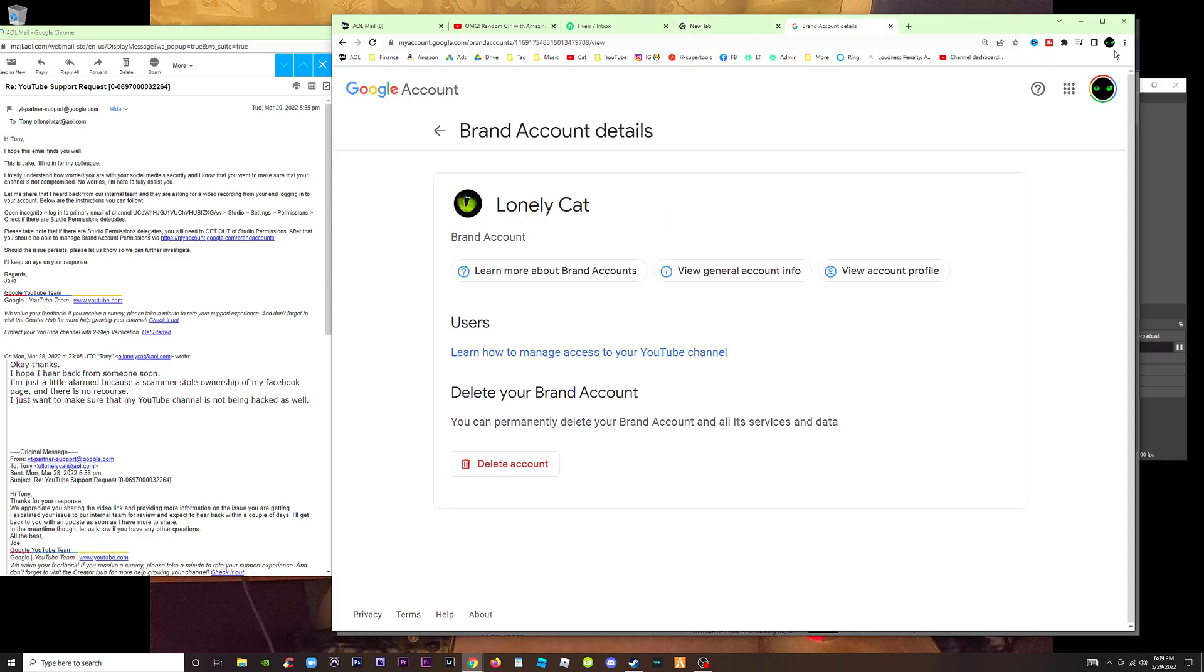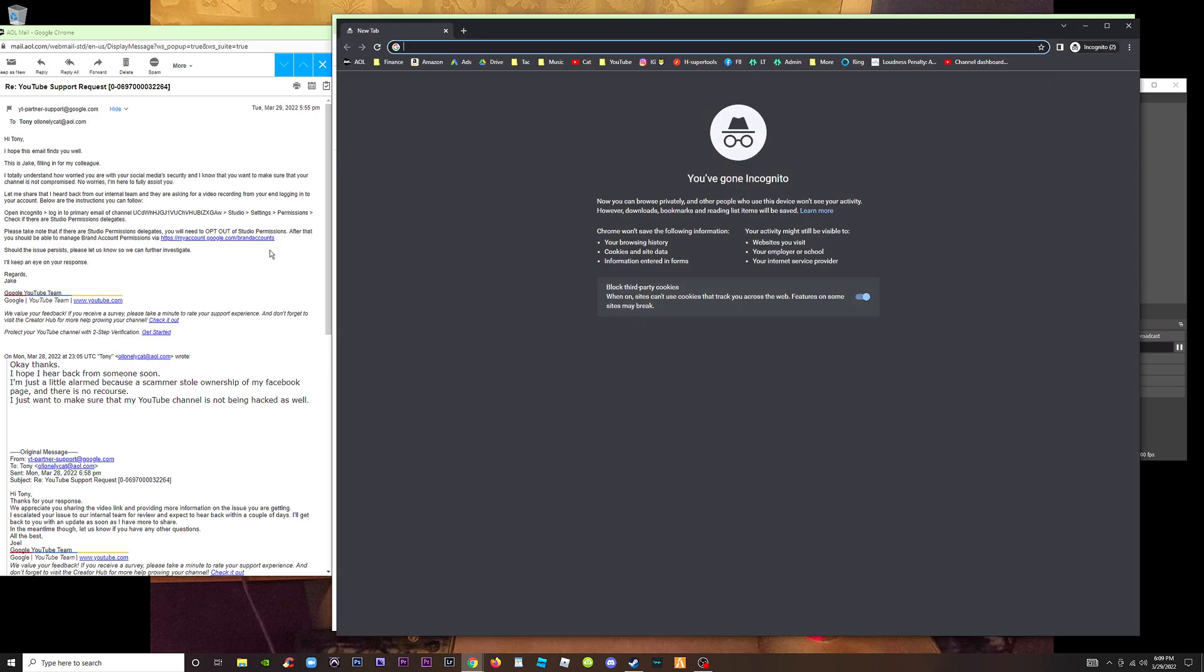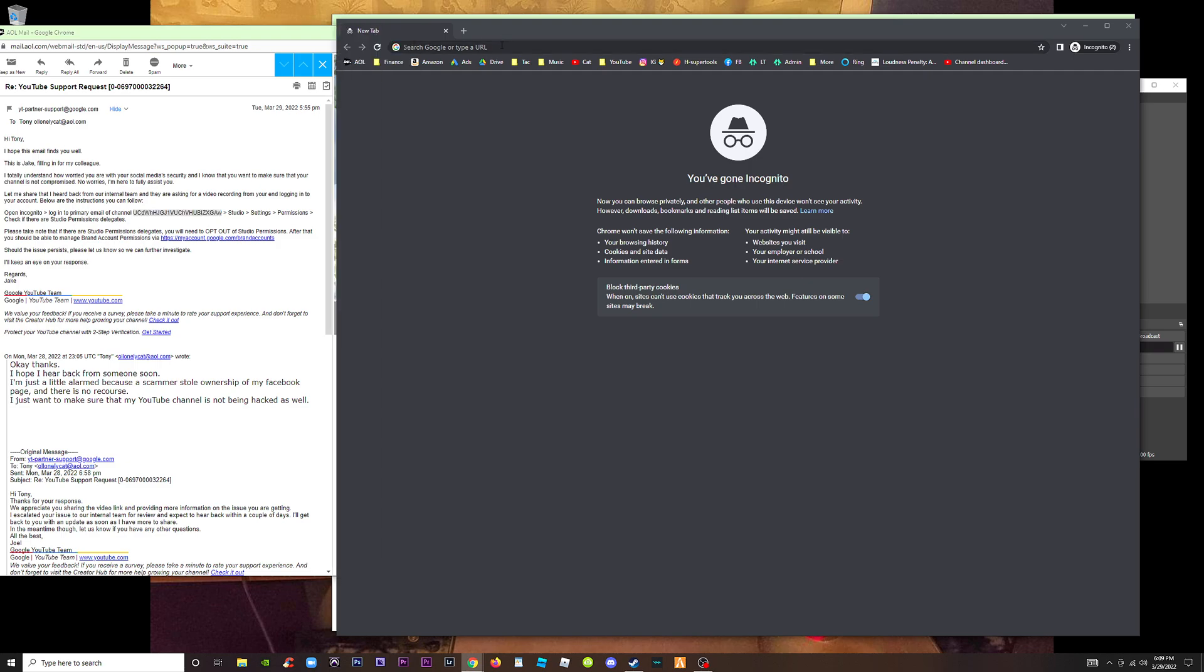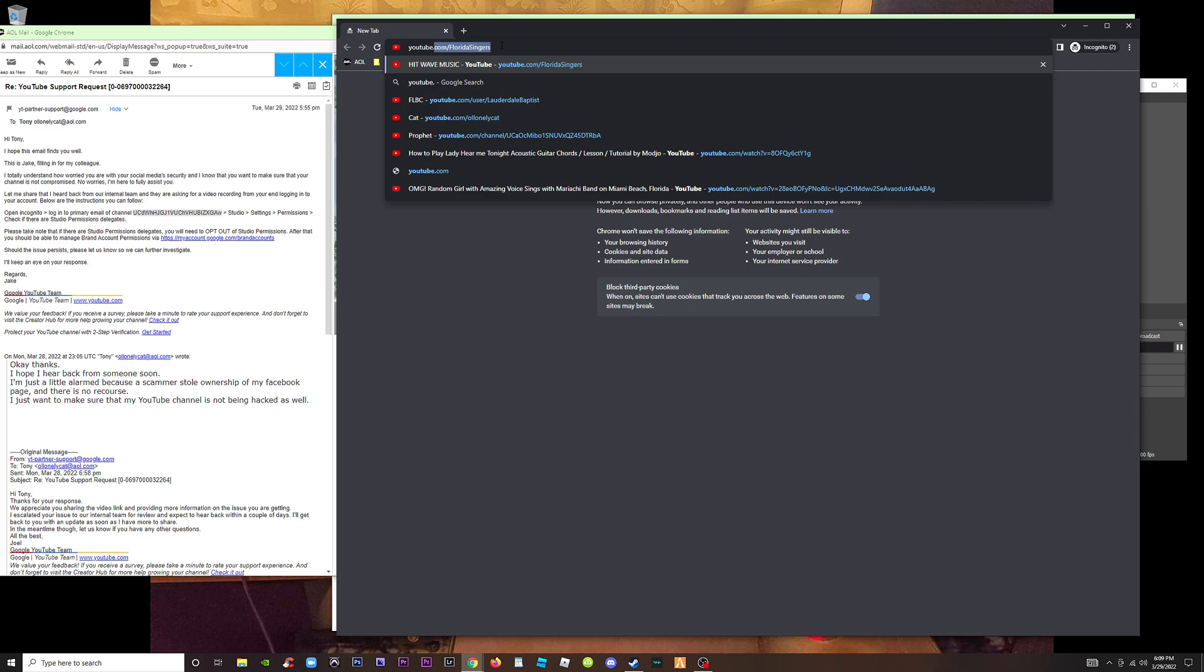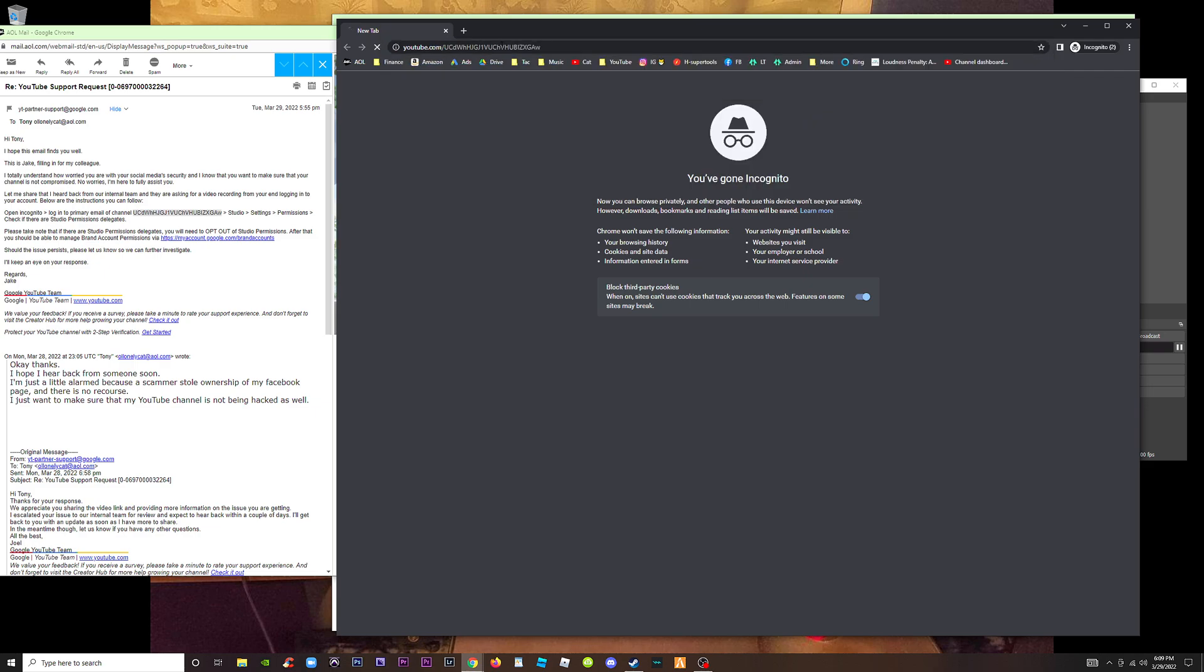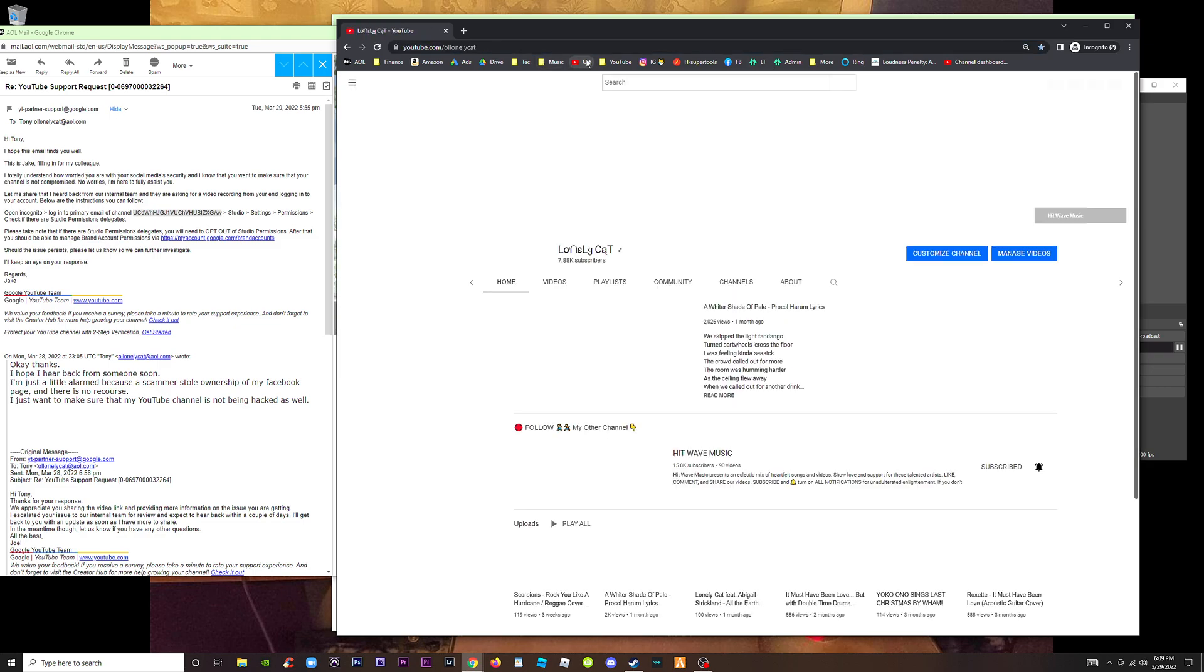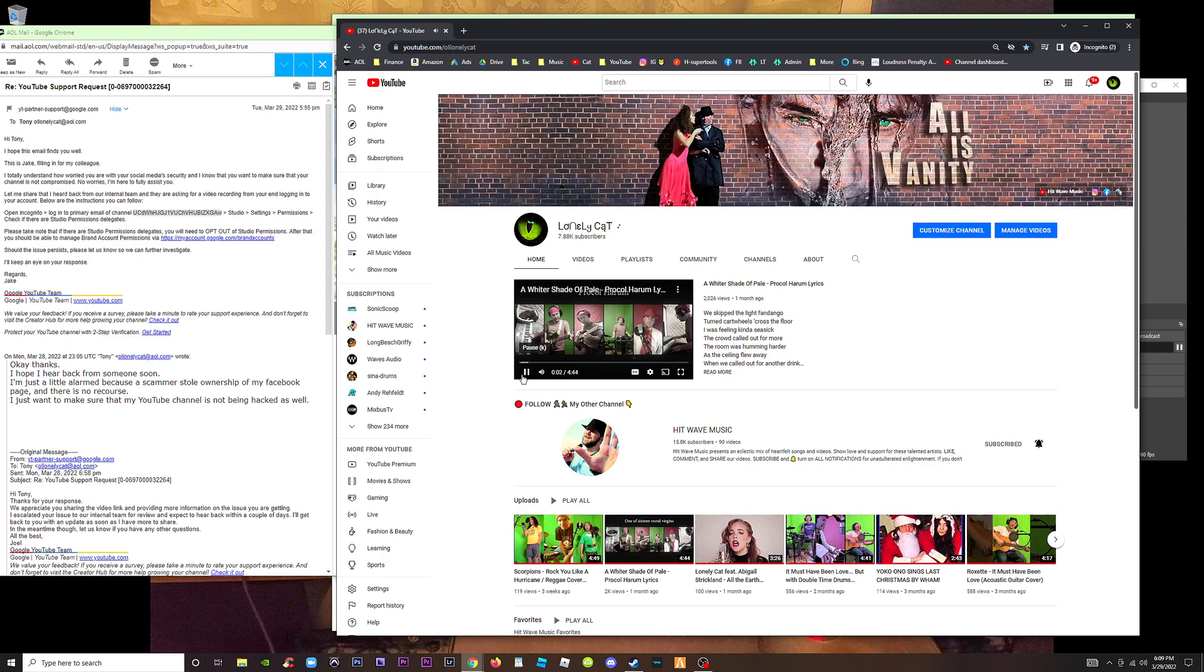Open incognito - I did exactly that. We can try it one more time. Look, incognito window. Open incognito, log into primary email of channel. Let me see if I copy this URL and go to YouTube.com and paste that URL, which doesn't go anywhere. So once again, we're back on the channel.